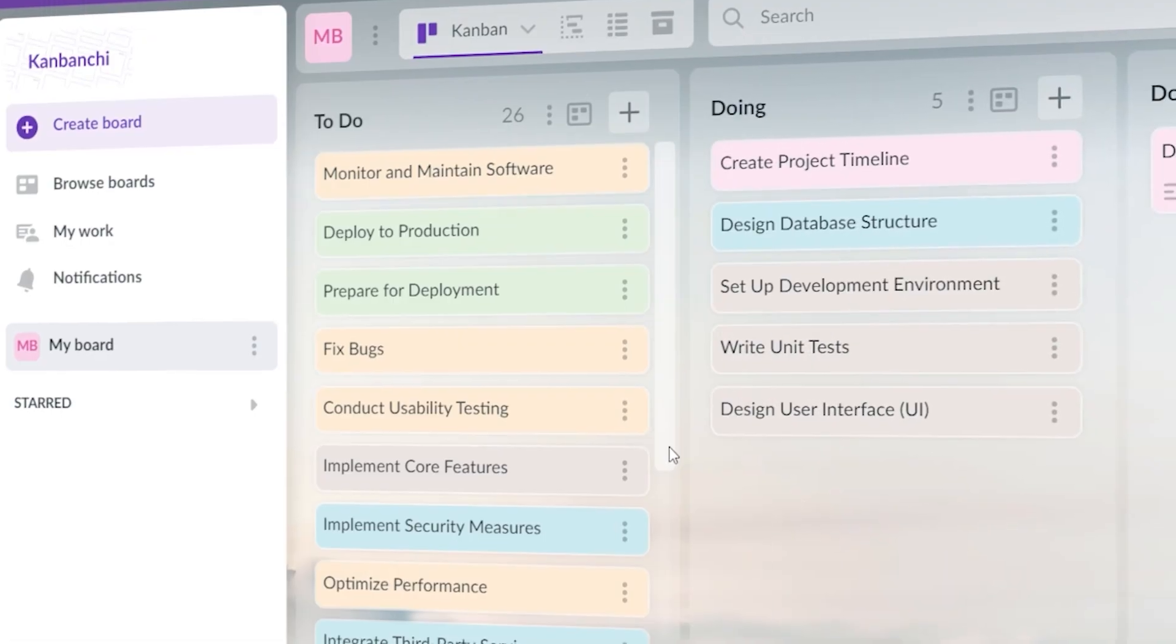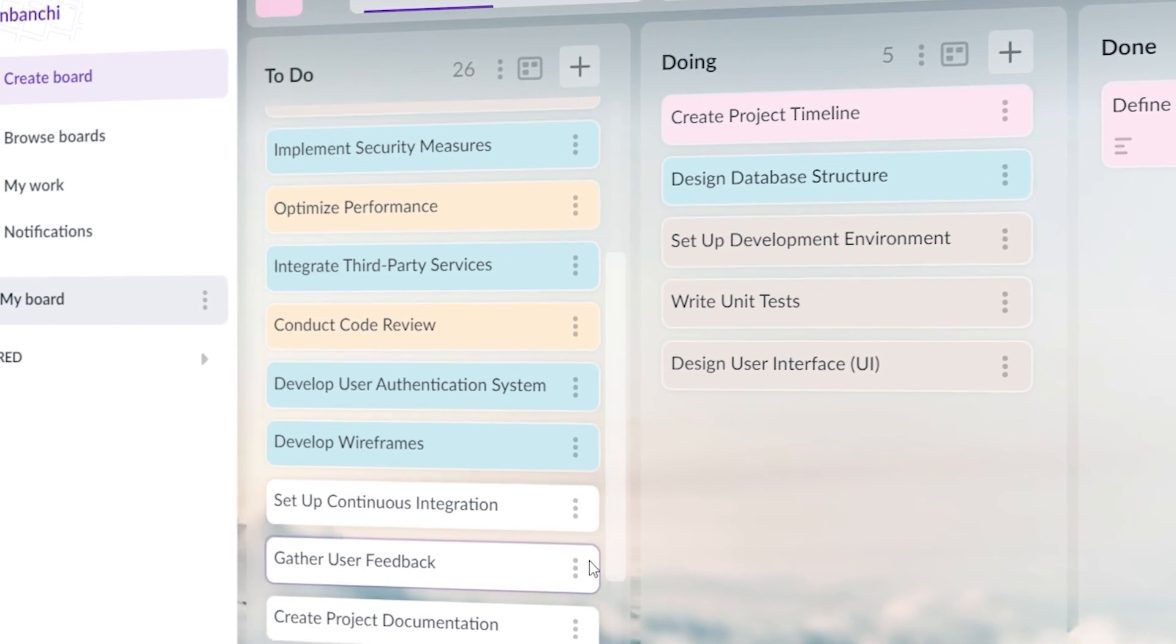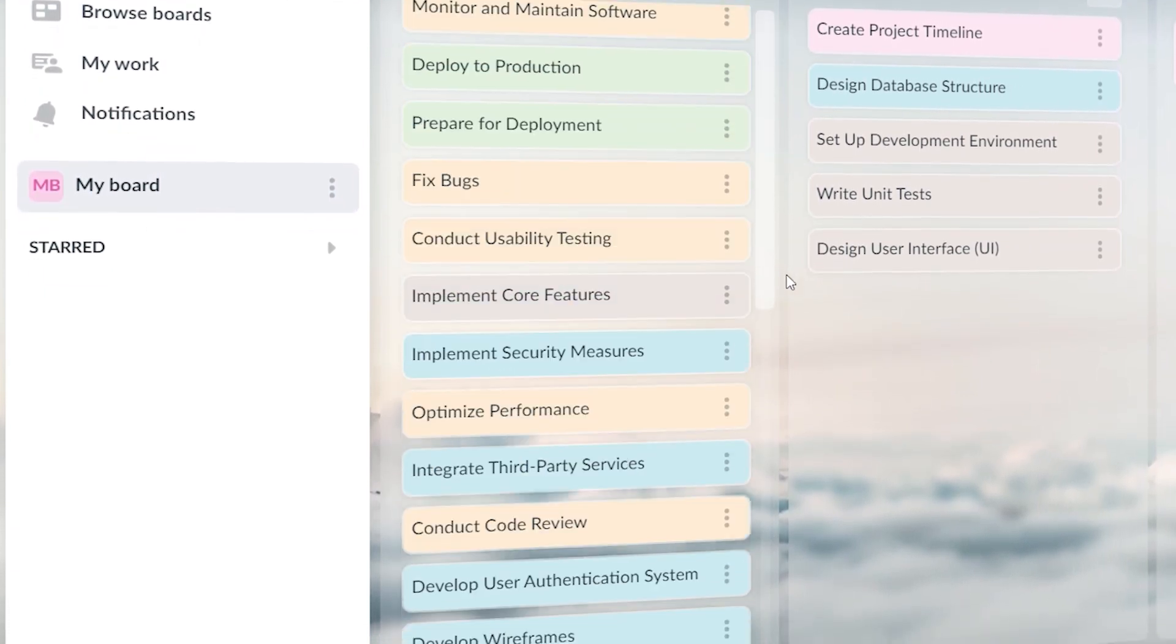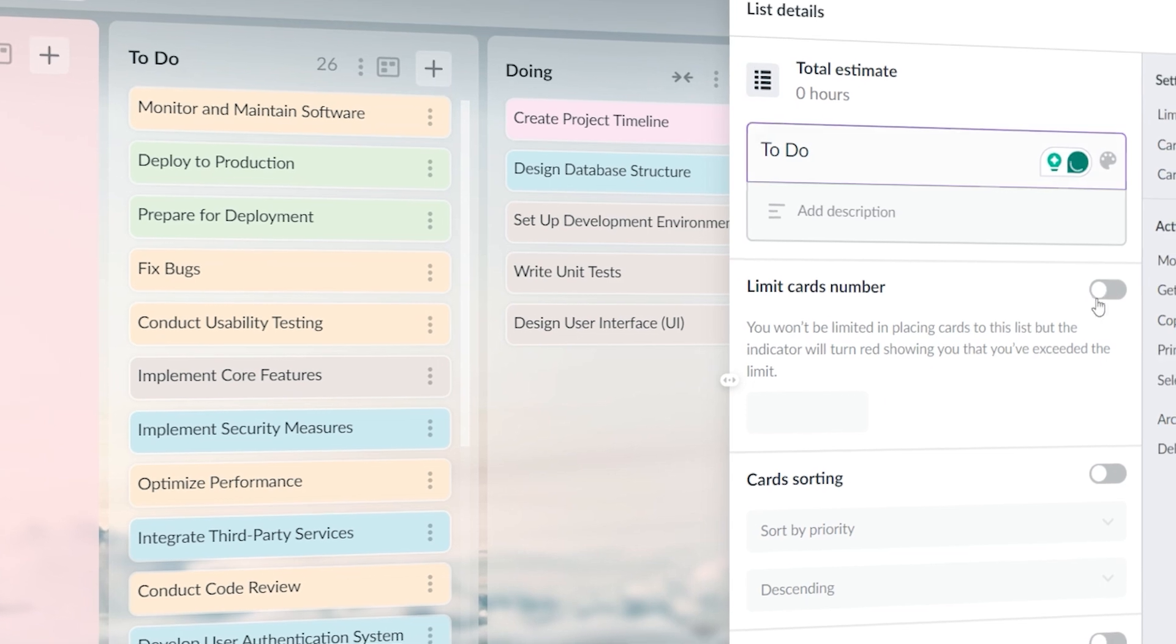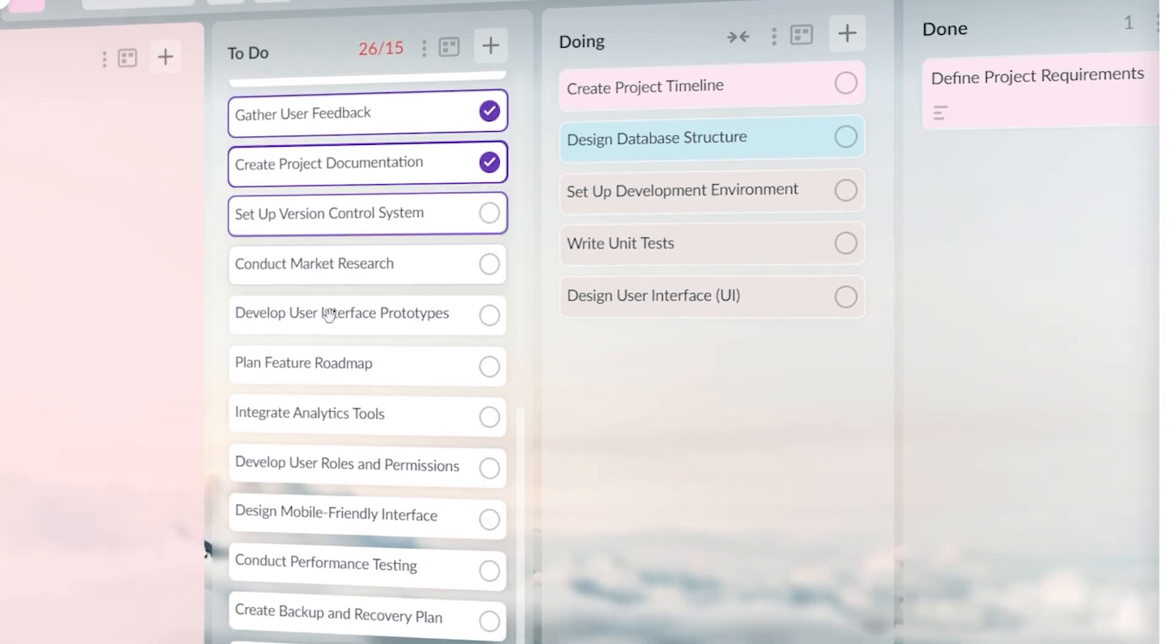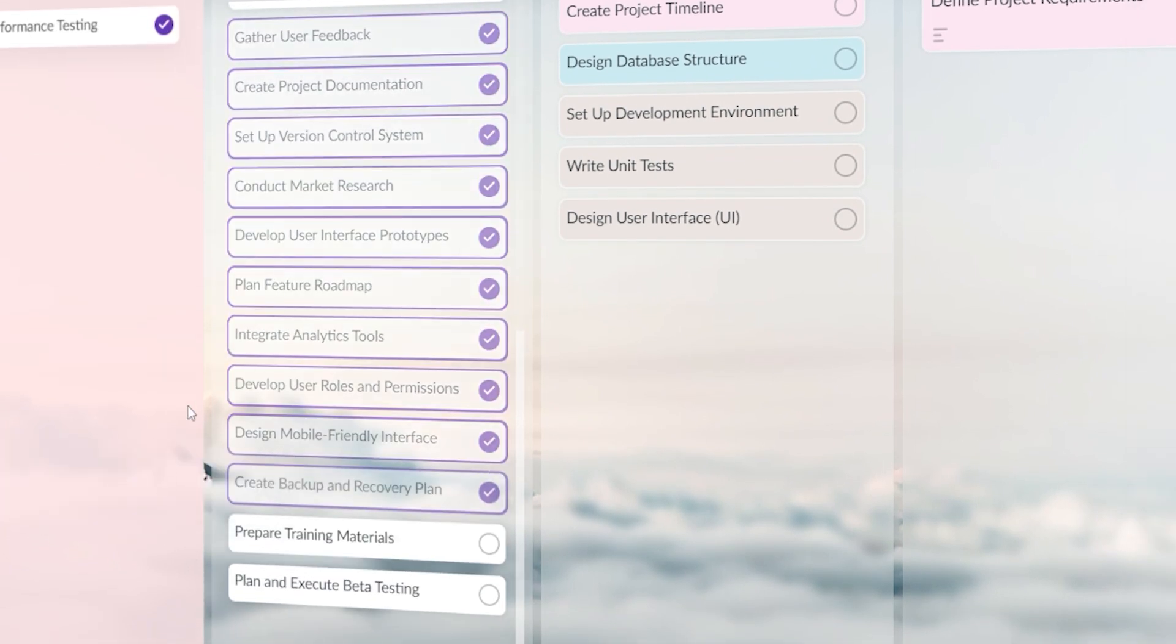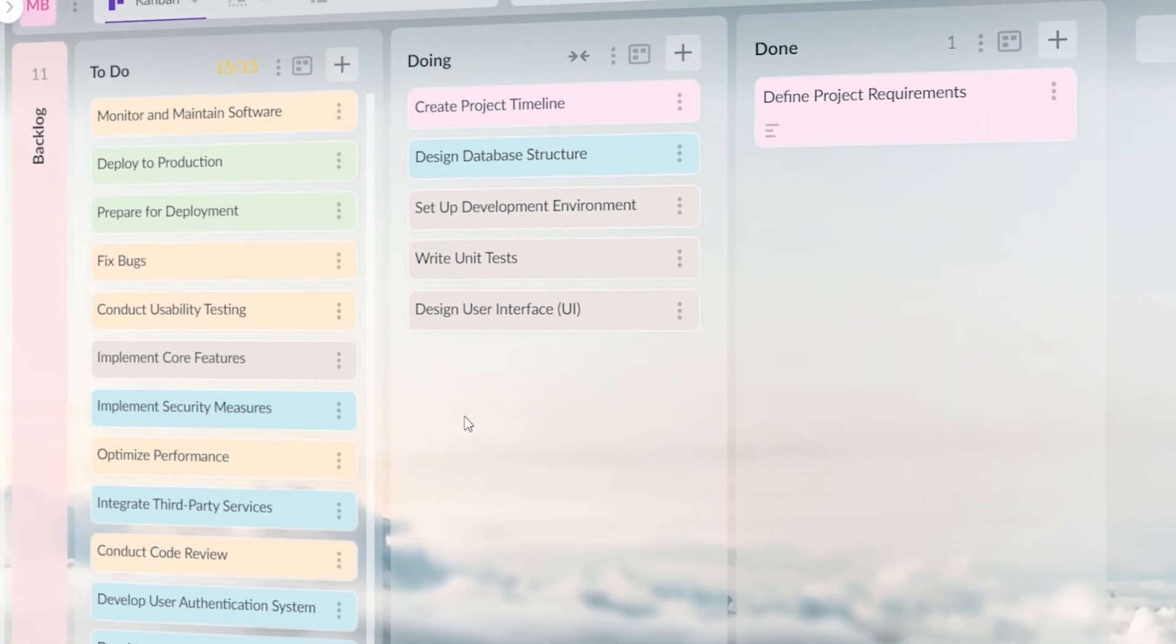At first, I thought the more tasks I put on the Kanban board, the more productive I'd be. But the reality was the opposite. The board became overwhelming and it was hard to prioritize what needed to be done. Instead, I should have focused on limiting the work-in-progress. Kanban works best when you cap the number of tasks in each column, allowing you to focus on completing tasks rather than just adding more. By setting a work-in-progress limit, I could have avoided that clutter and kept the board and myself more organized.